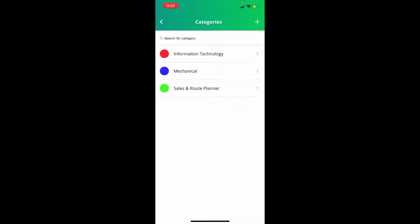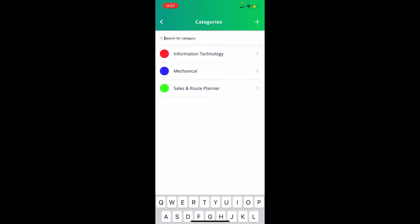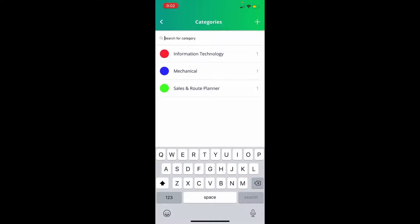You will see listed all of your current categories. If you have a long list of categories, you can search in the search bar.